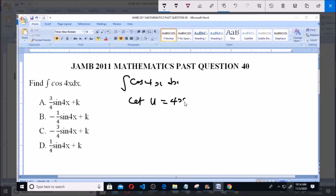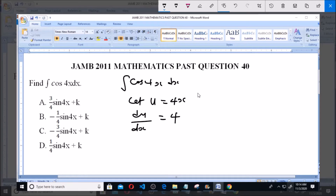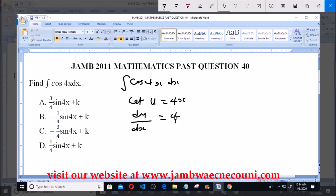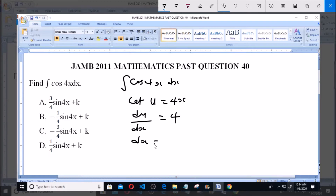Let u equals 4x. Now du/dx — that is differentiating u with respect to x — will be 4, because the power of x is 1, so 1 minus 1 gives 0, and x to power 0 is 1, so 4 times 1 gives us 4. So du/dx equals 4, which means dx equals du over 4.